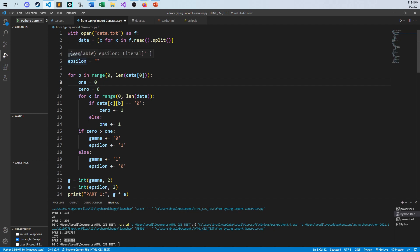And then the epsilon is the opposite. If there's more ones than zeros, then we keep the zero. And if there's more zeros than ones, we keep the ones. So that's what this code is basically doing. You can see that here.